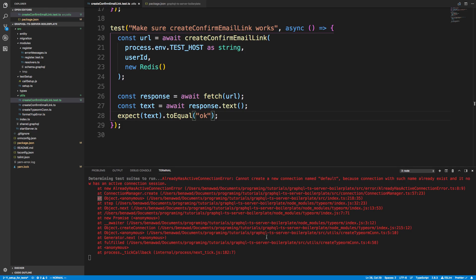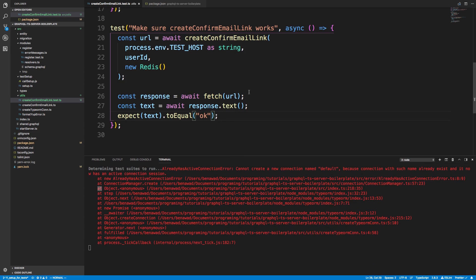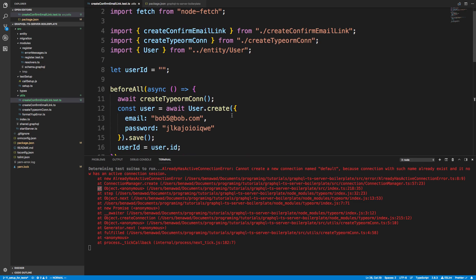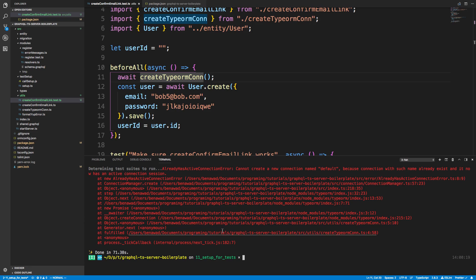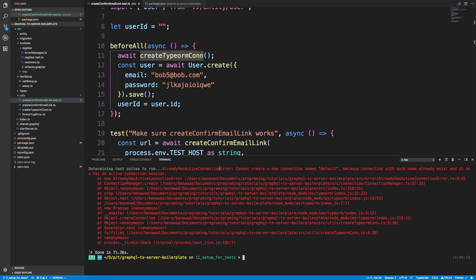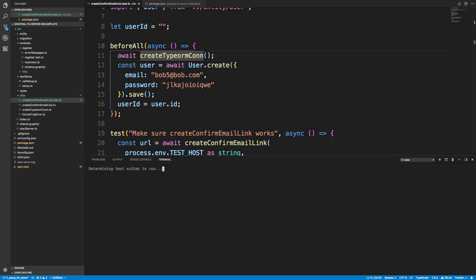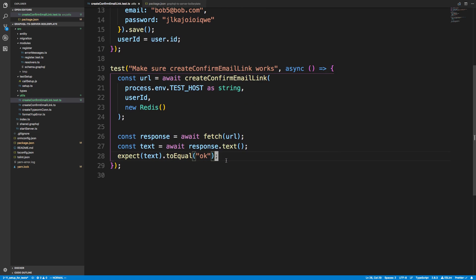When I saved and the test re-ran, it looks like the TypeORM connection already has the name 'default' and never closes, so opening another one causes an error. There might be a way to check if the connection is already open before opening another one, but for now I'll just control-C and restart.